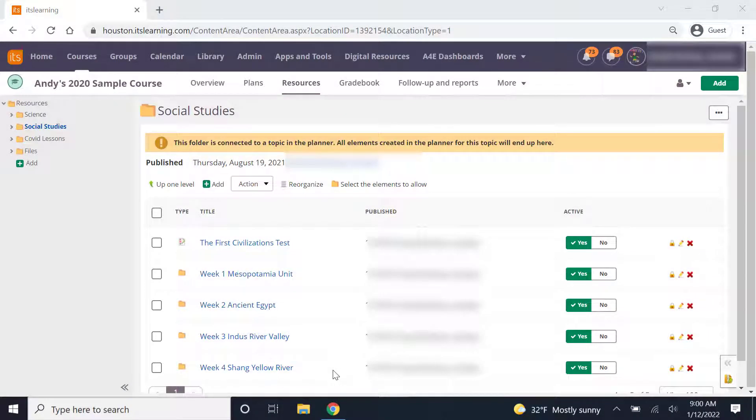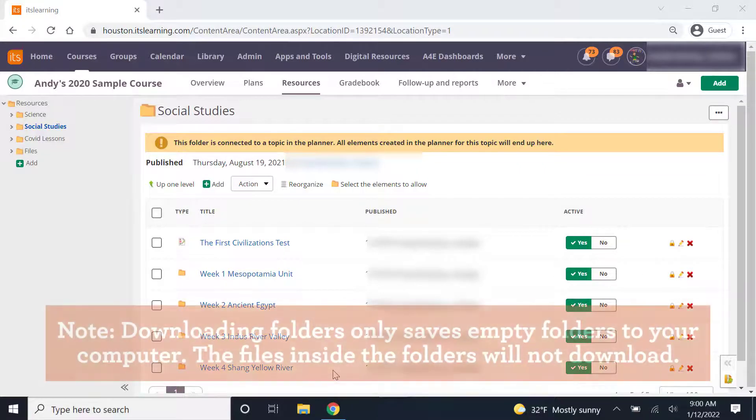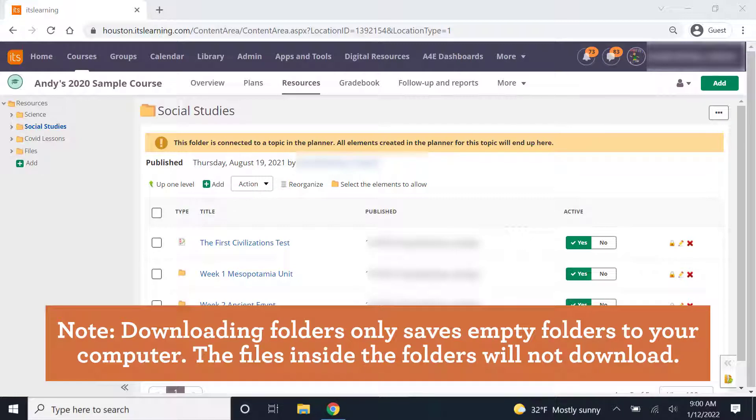A good starting point is downloading all the folders that you use to organize your lessons in. Downloading folders in the Hub only downloads the folders themselves, so you'll have the organizational structure, but you'll still need to decide which files to put in those folders.